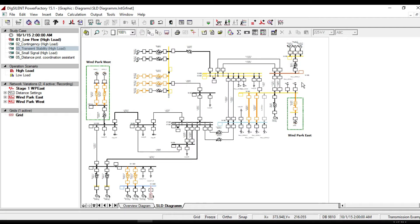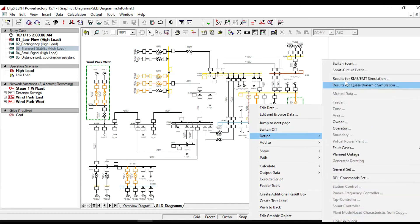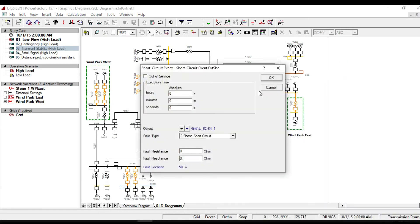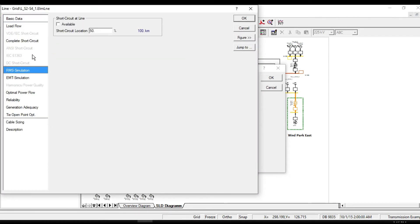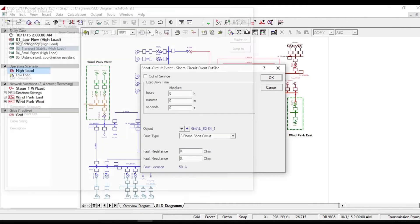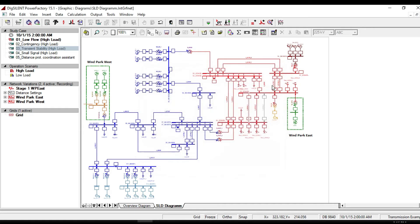The next thing to do is defining the events. Right click on this transmission line. From define, click on short circuit events. Click on object edit to make sure that the circuit at line is available. No need to bring any other change. Put them as the default value. Click OK.